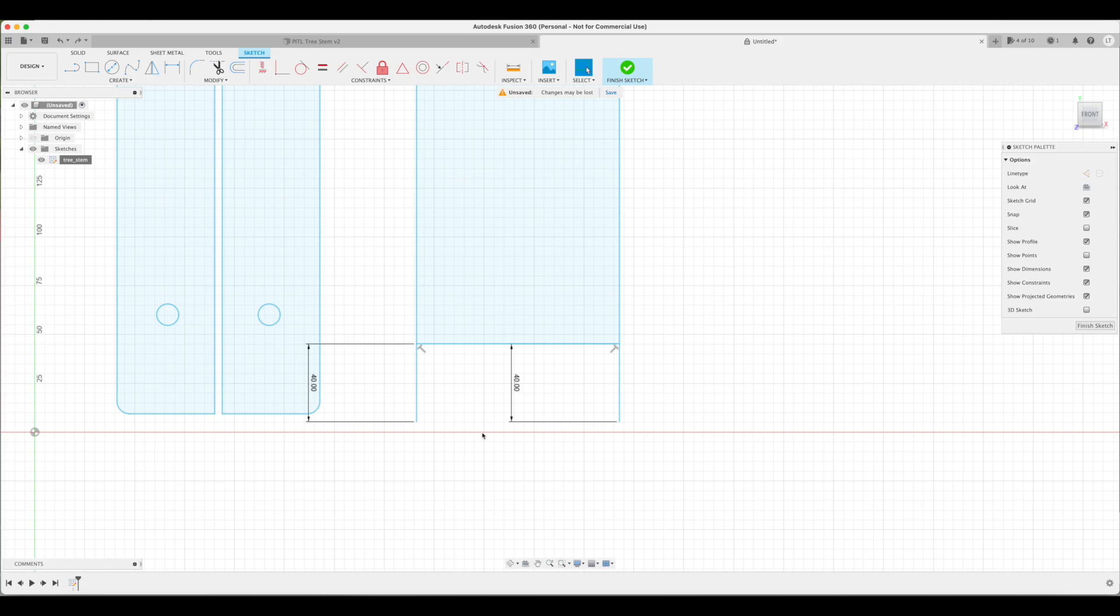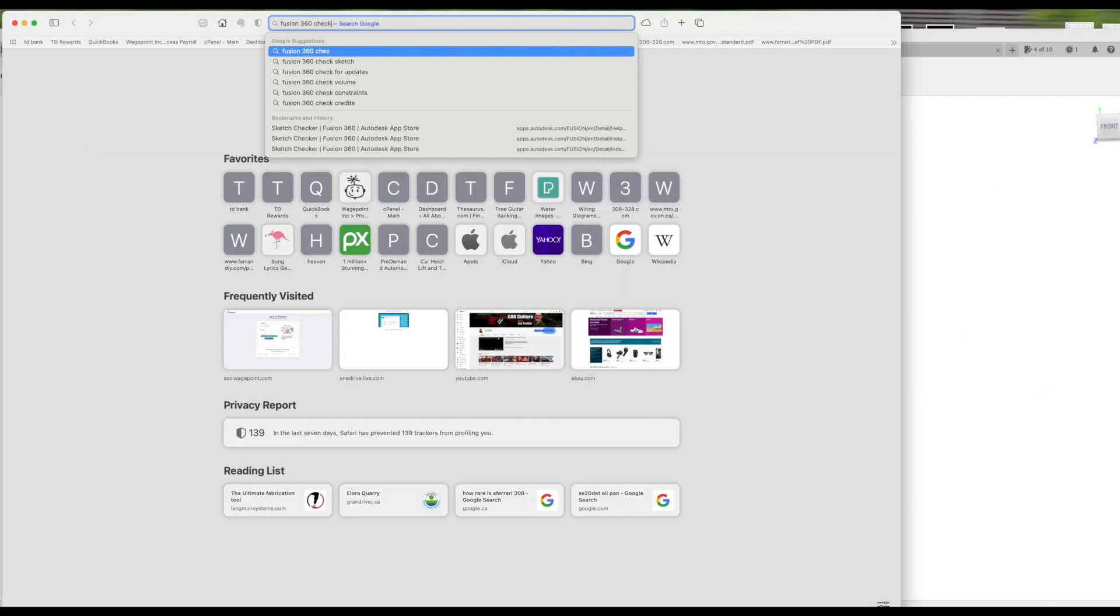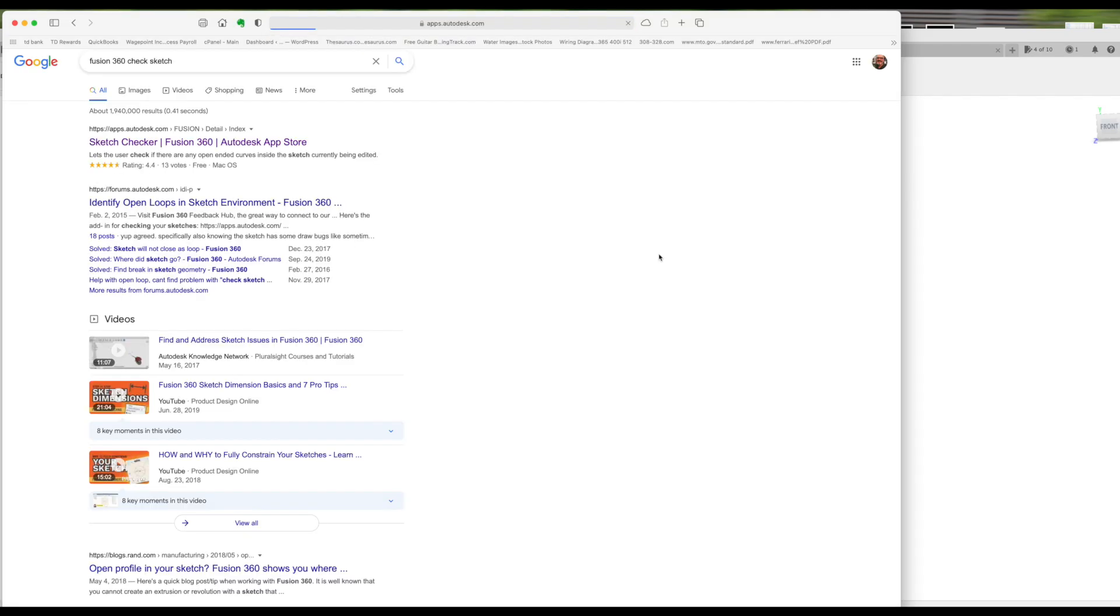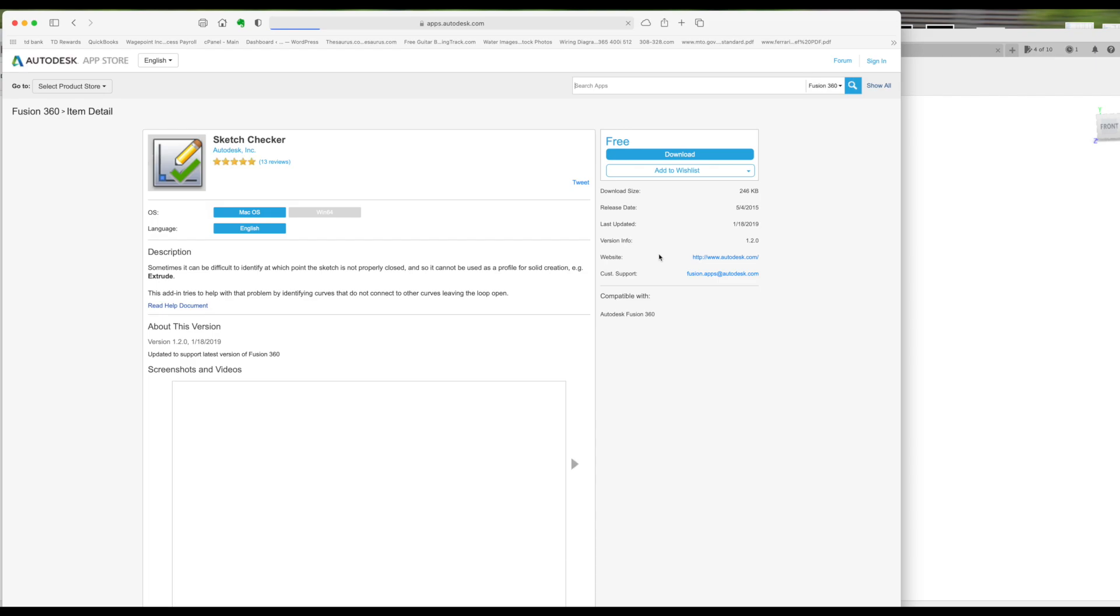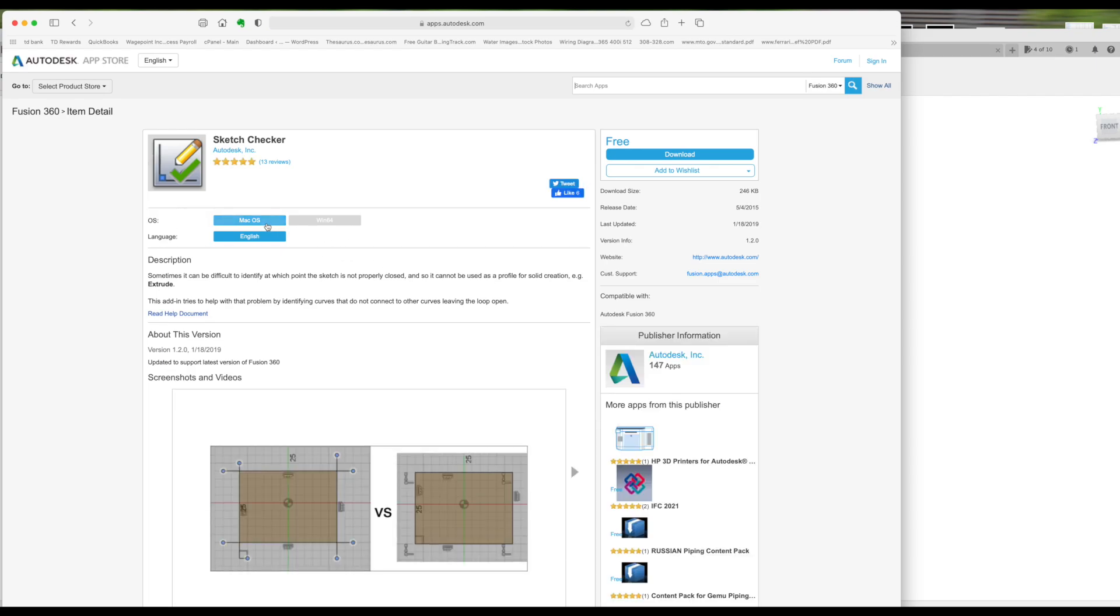Now before we move on to the manufacturer stage, I thought I'd deviate for a second. In search and install this add-on from Fusion 360. It's called Check Sketch. Fusion 360 life got a whole bunch more simpler after I installed this.